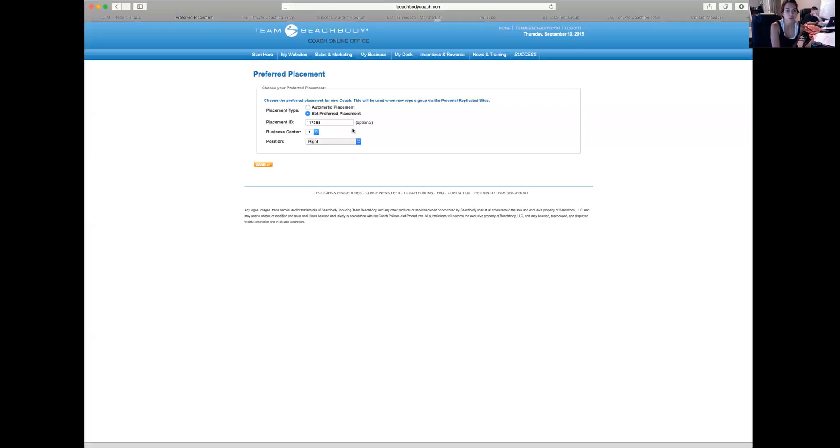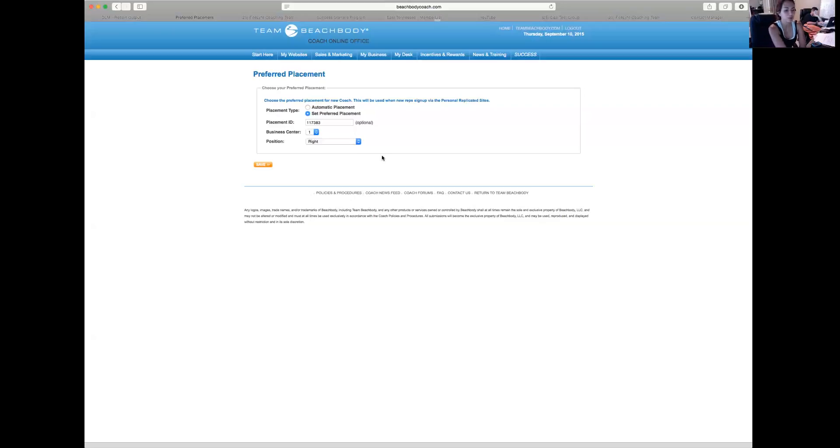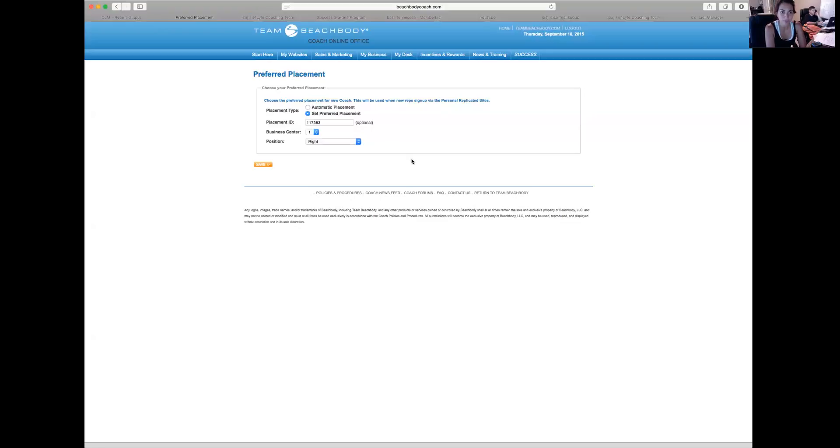So you can choose Weak Outside Leg, First Available, Left, Right, or Weak Leg First Available. So that all seems really confusing and you're like, well I don't know where I'm supposed to place people. And so you would assume that Right or Left should be pretty safe, but what I want to draw your attention to is this box right here that says Placement ID, and it says optional.